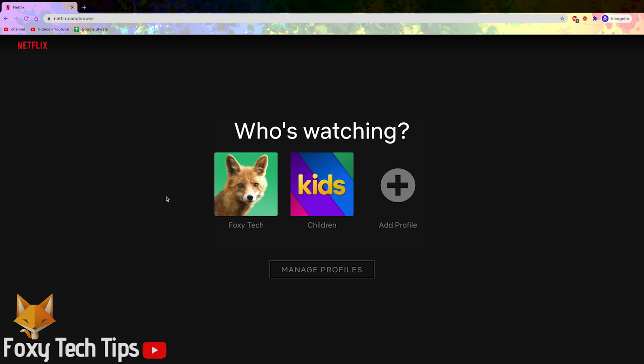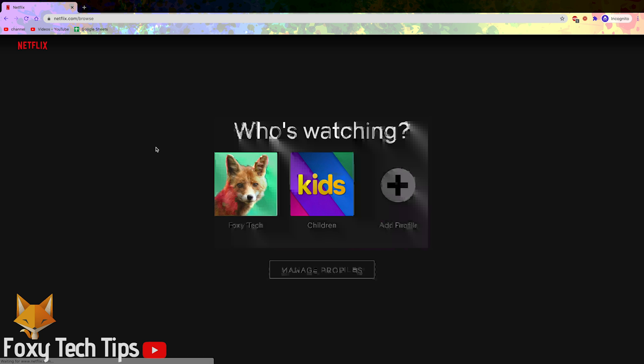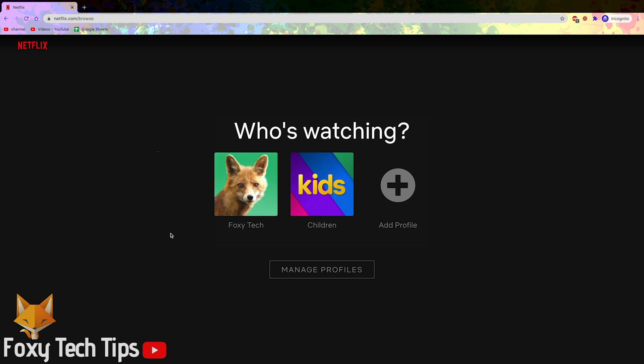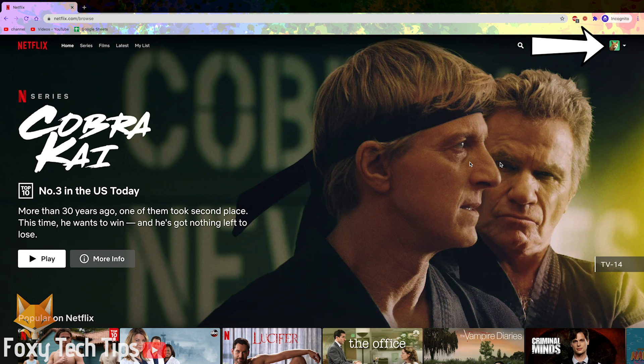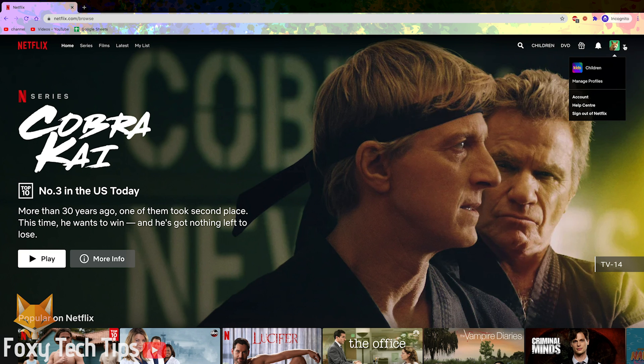Start by signing in to any user profile on Netflix, it doesn't have to be the one you want to change. On the browse page of Netflix, hover over your profile icon at the top right and then select account.